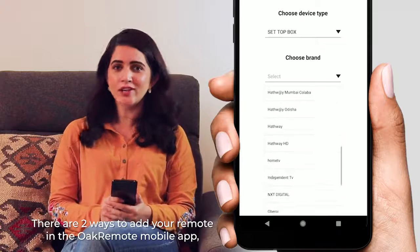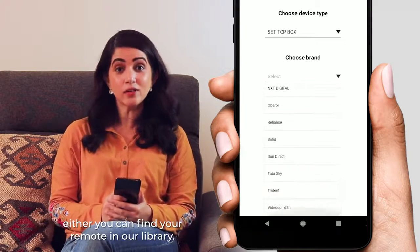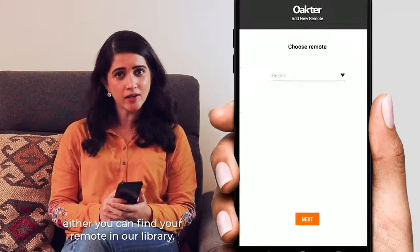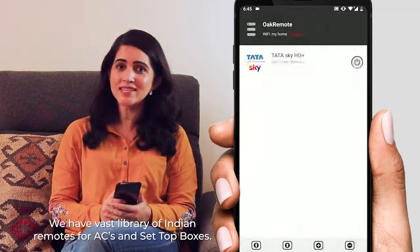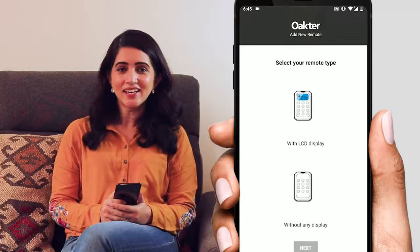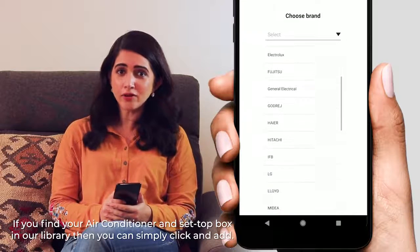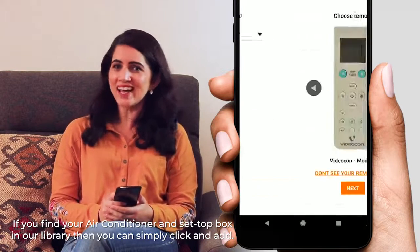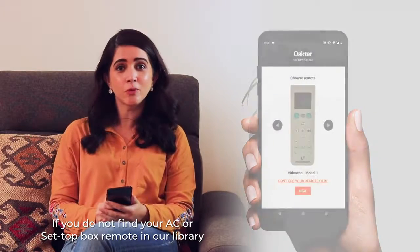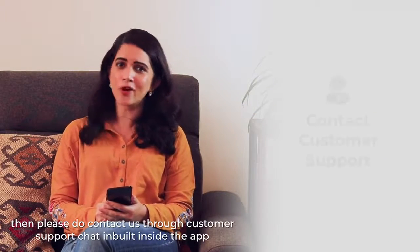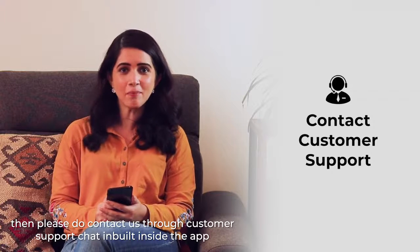There are two ways to add your remote in the Oak Remote mobile app. Either you can find your remote in our library — we have a vast library of Indian remotes for ACs and set-top boxes. If you find your air conditioner and set-top box in our library, then you can simply click and add. If you do not find your AC or set-top box remote in our library, then please contact us through the customer support chat built into the app.